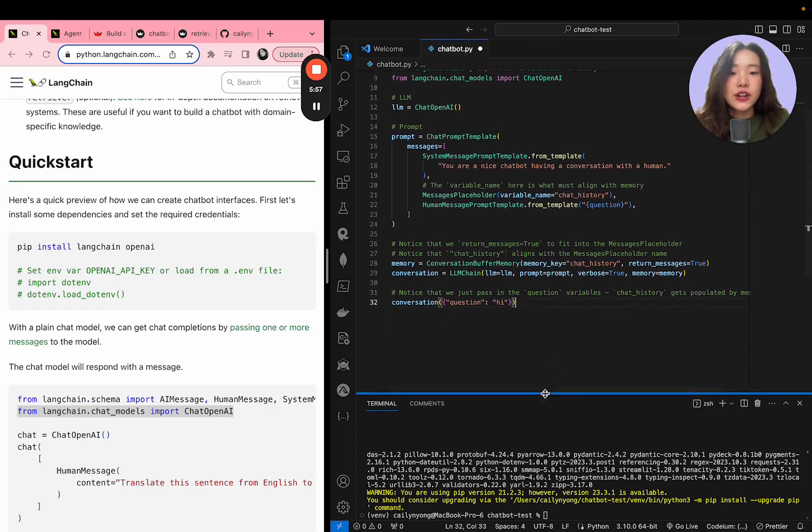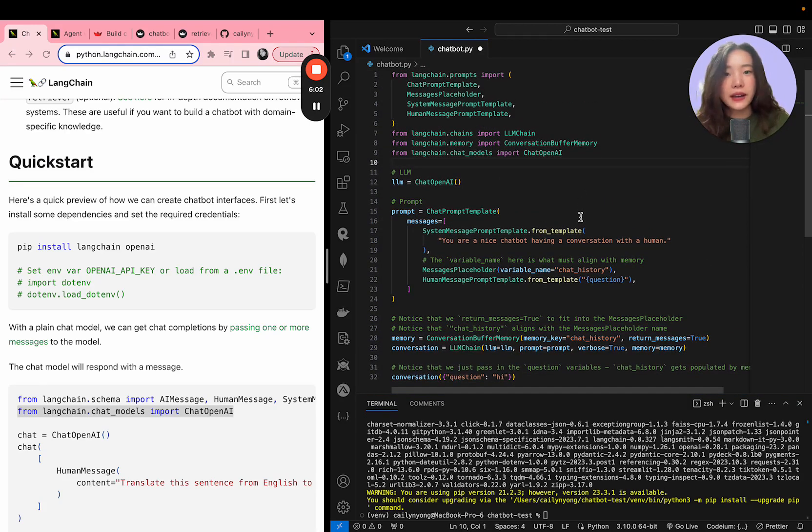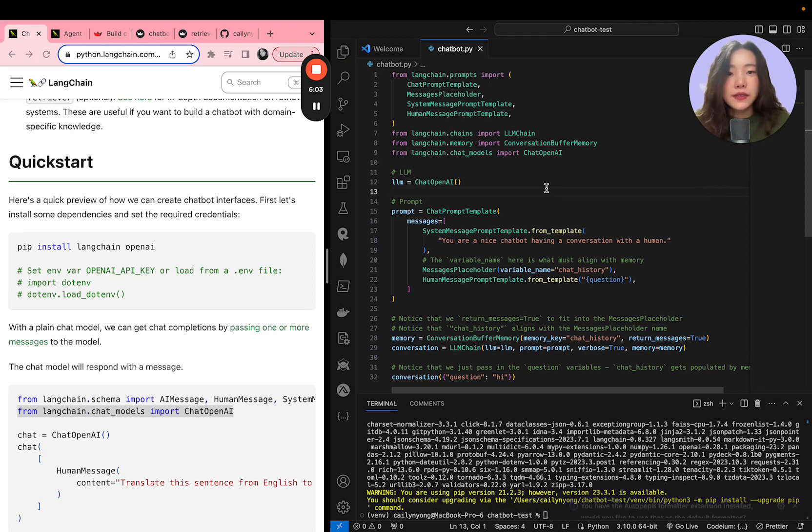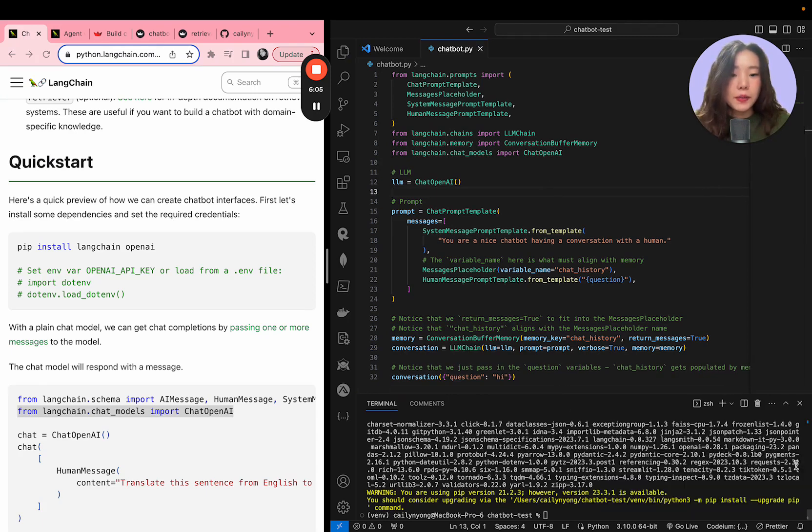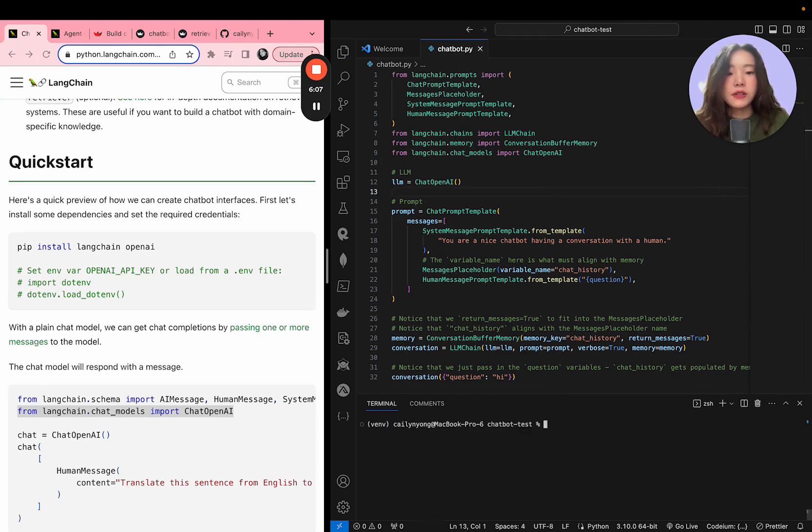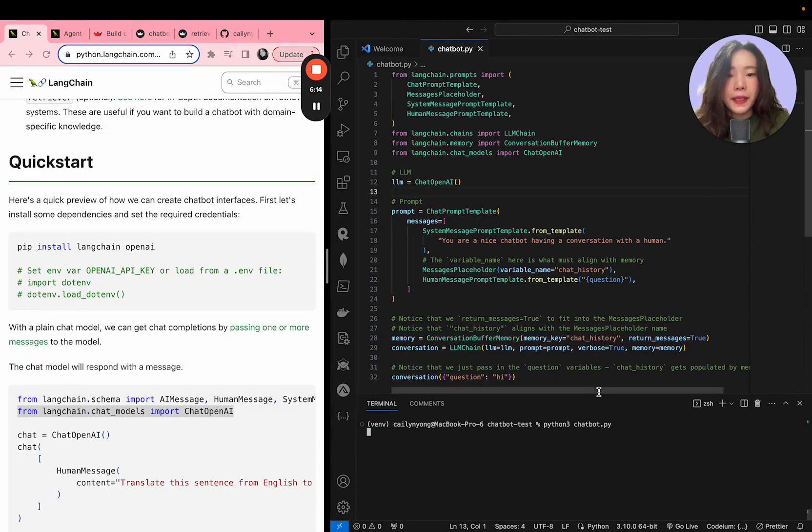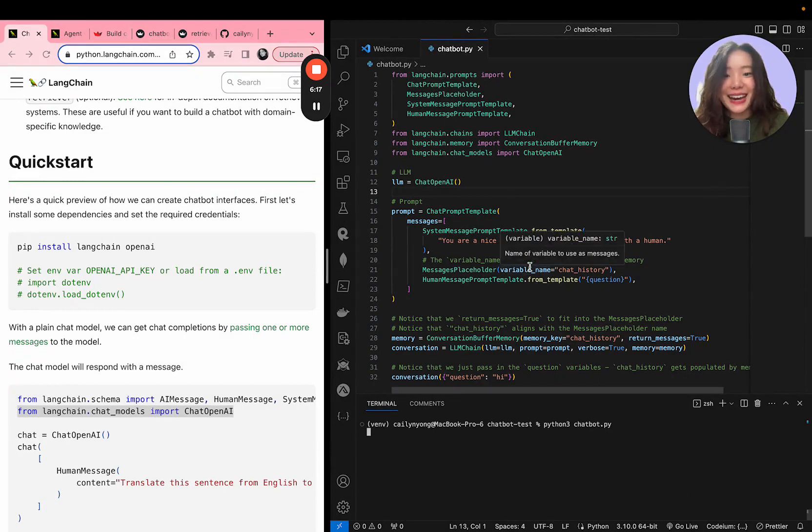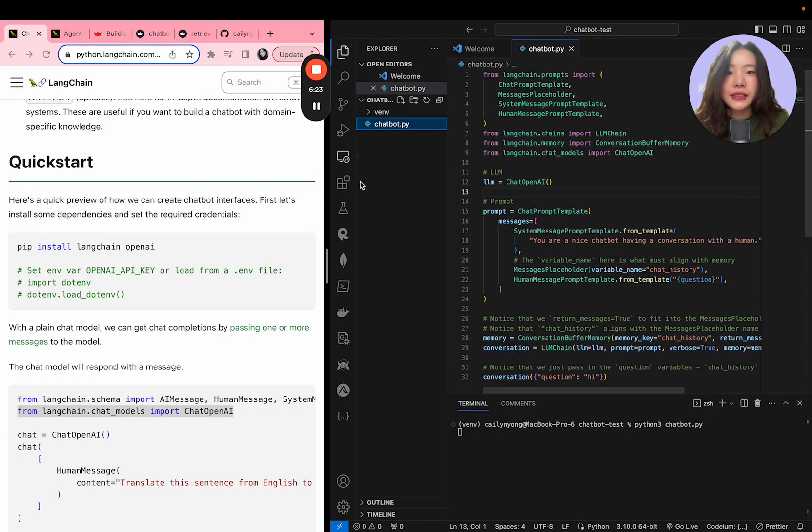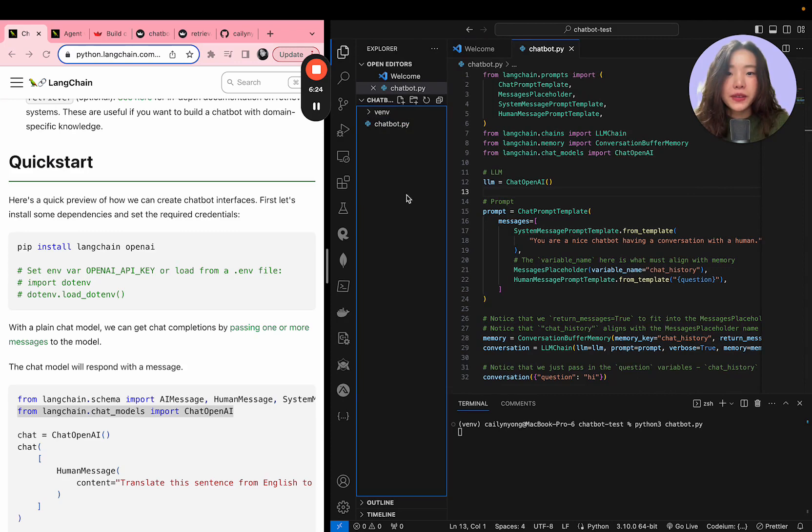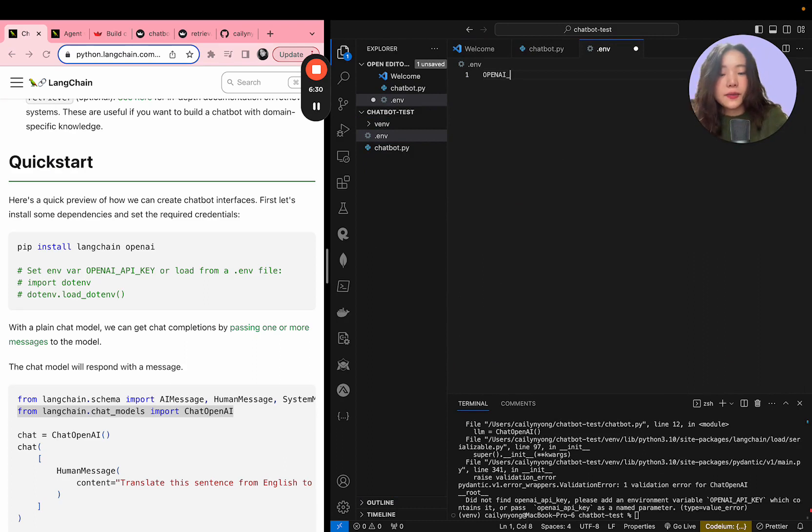So let's just try executing this code and see what really happens in the backend. So save this file and then I'm going to clear the terminal and in order to run Python files, you're going to have to do python3 chatbot.py. Ah, this is not going to work because I haven't defined my OpenAI environment variable yet. So what we're going to do is within the directory, please create a .env file and within here, please put in your OpenAI API key.